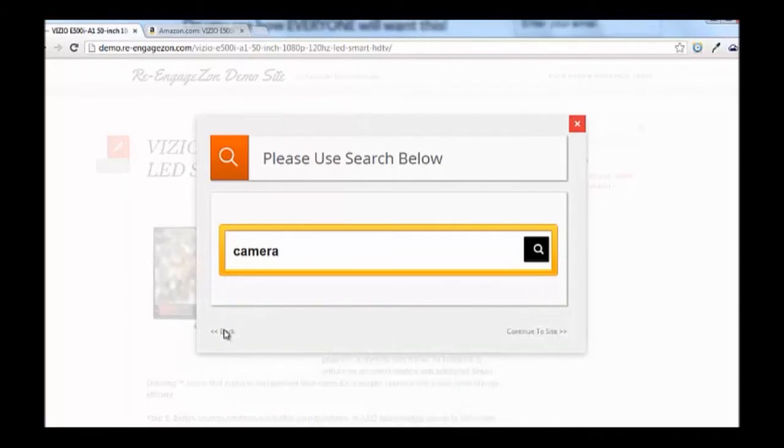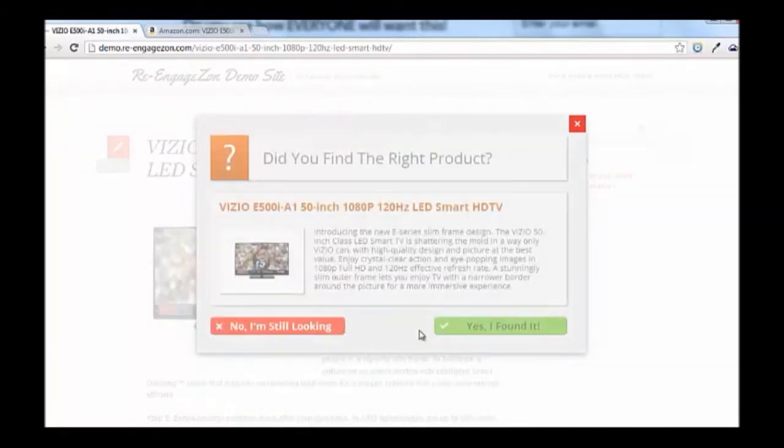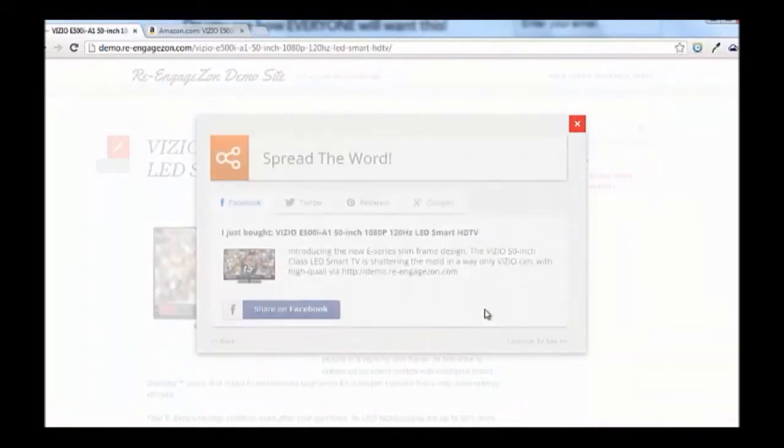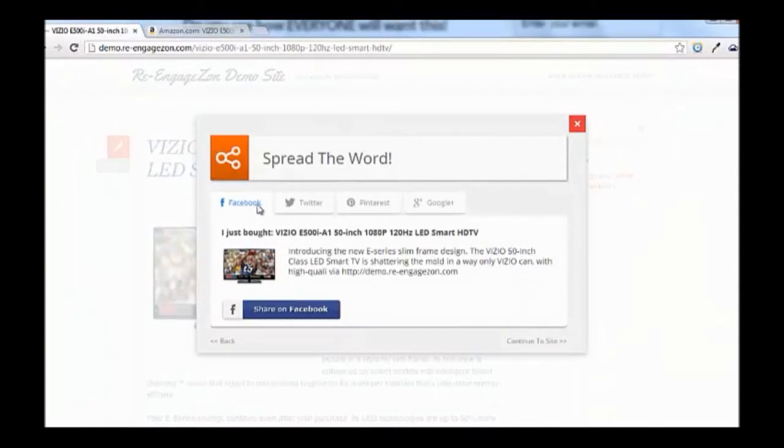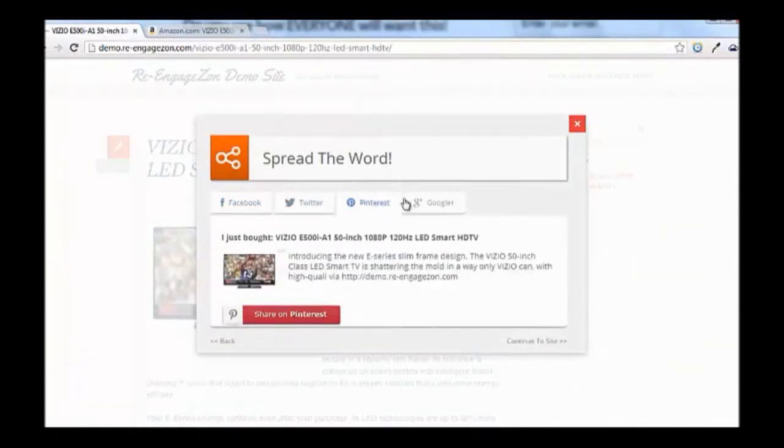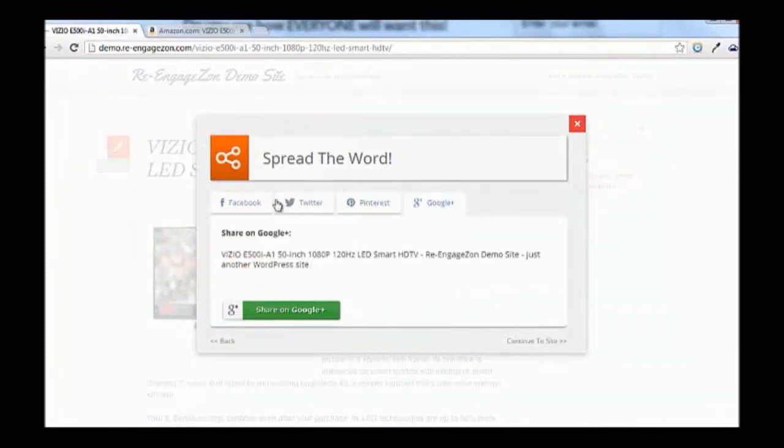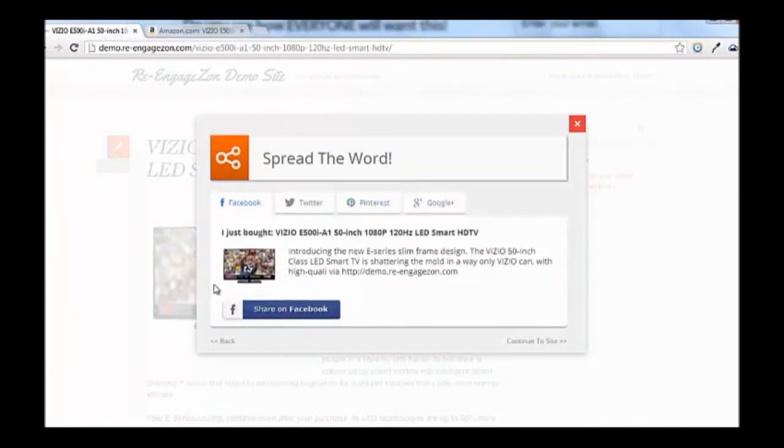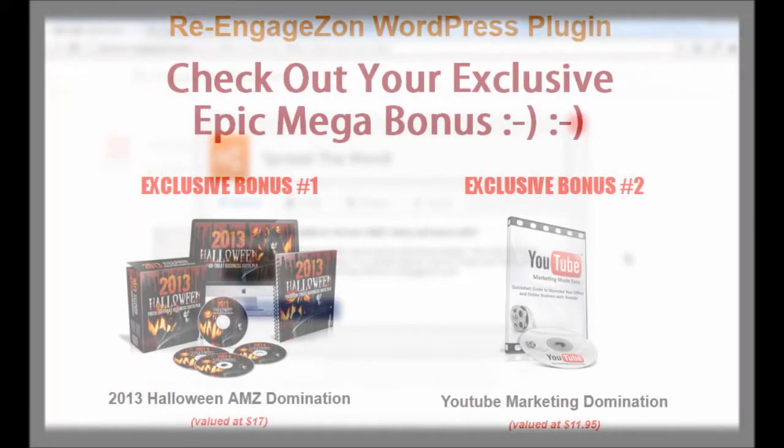In case visitors click yes, they are asked to share on Facebook, Twitter, Pinterest, or Google Plus. When they share this, the links point back to affiliate site which helps them gain viral traffic.